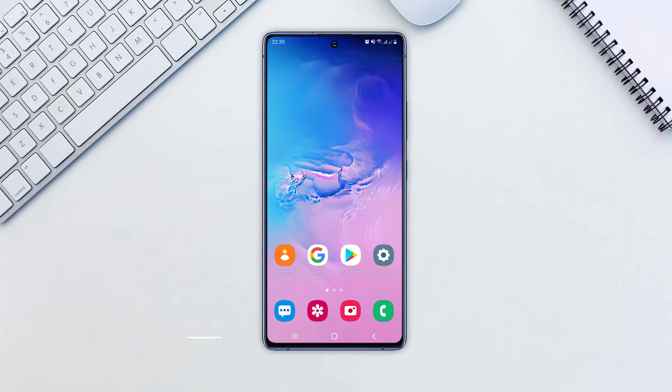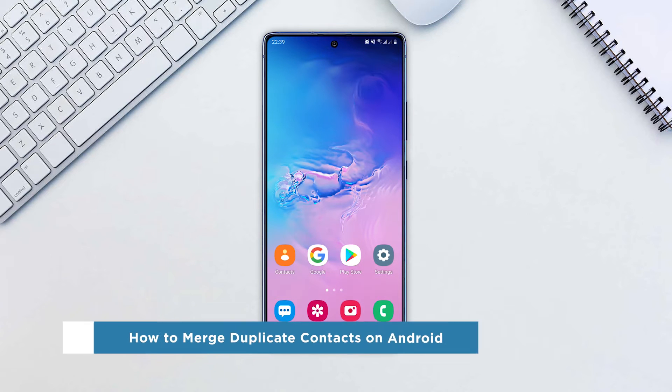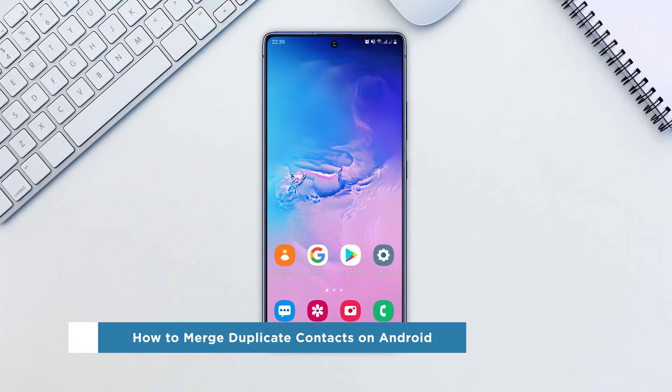Hey everyone! Welcome to our channel. In this video, we'll show you how to merge duplicate contacts on Android.